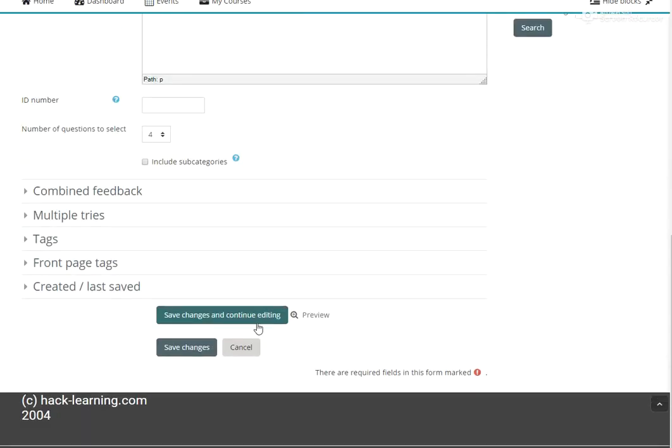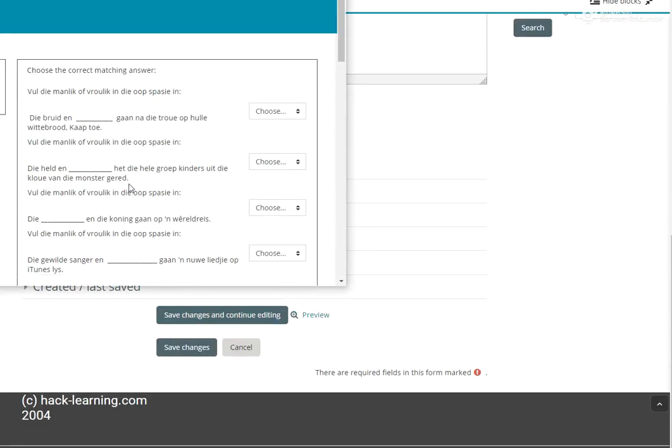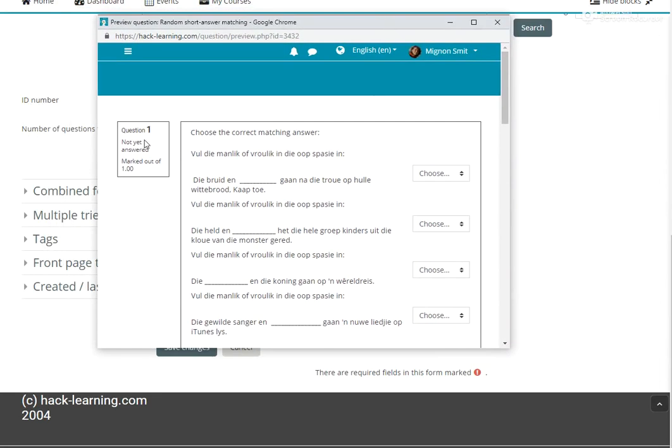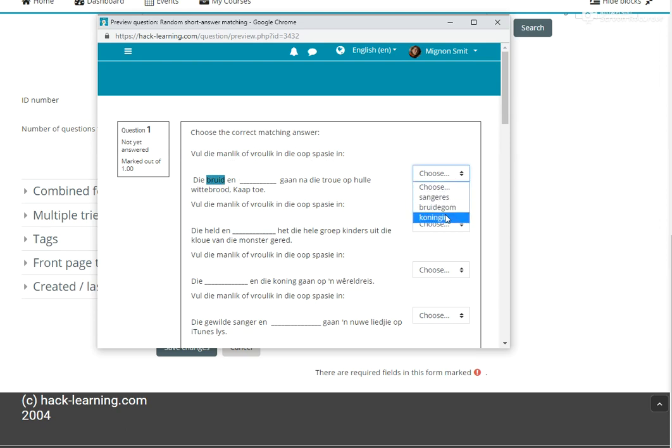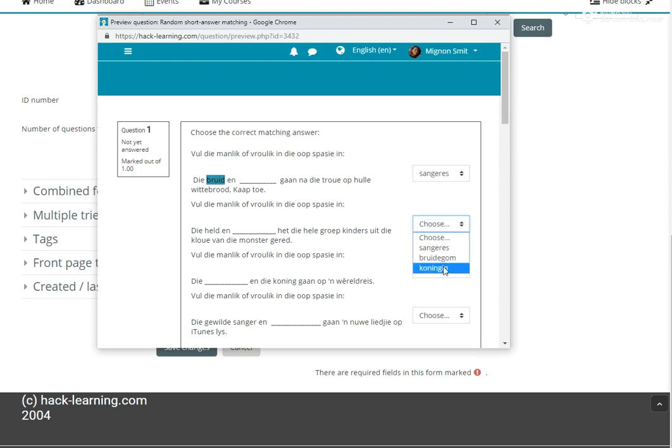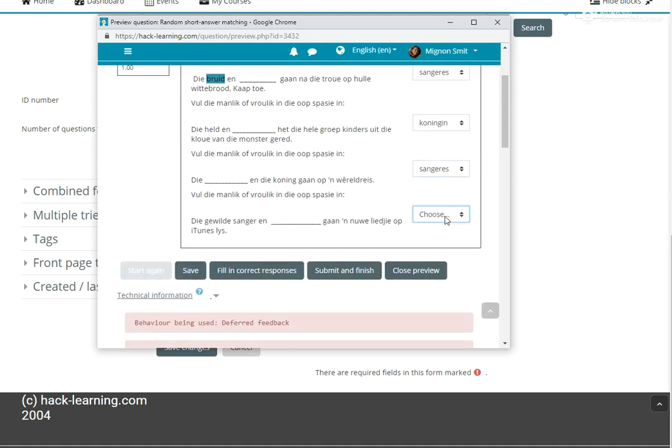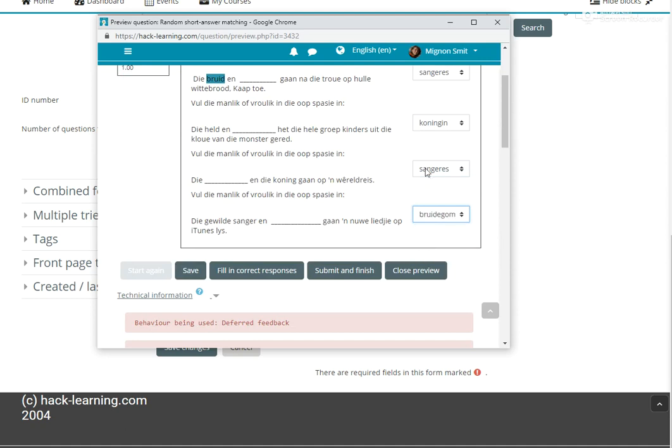Let's do a preview. So there you go. From that question bank that I've selected, these are Afrikaans questions. So it is the opposite, it's opposites on bride and groom. So from here, they're going to have to select from the options there which one is the right one. Okay, so that's how it's going to work.